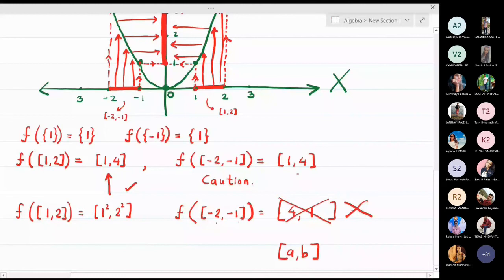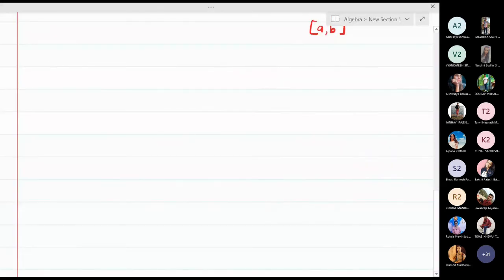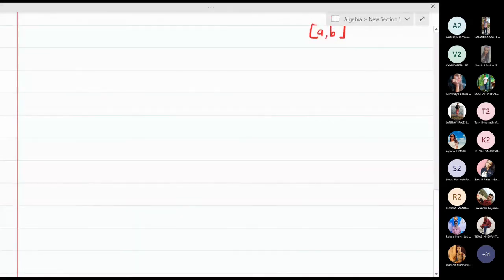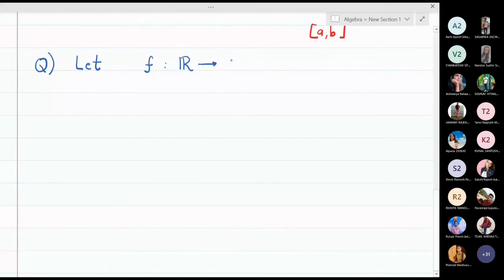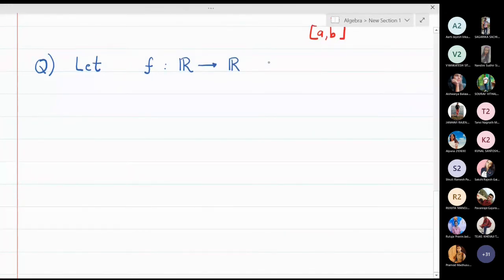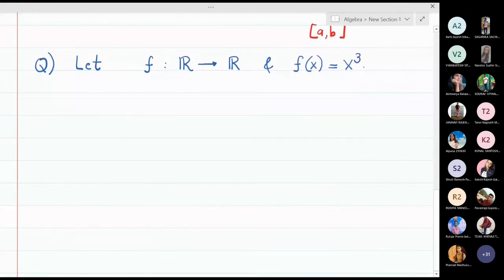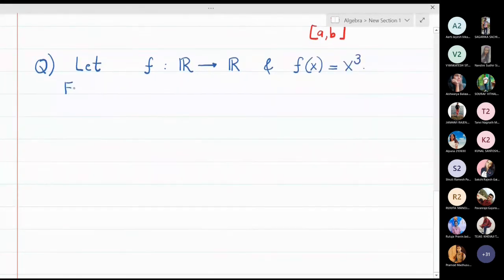I hope all four images of this function are now clear. Now let f be from R to R and f(x) = x³. I want to find the following images: f([0,1]), f([1,2]), f([-2,-1]), and f(∅).